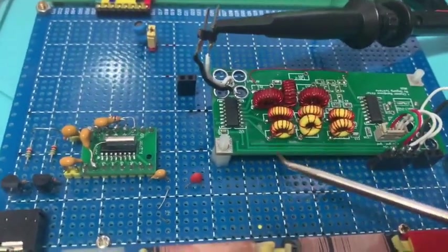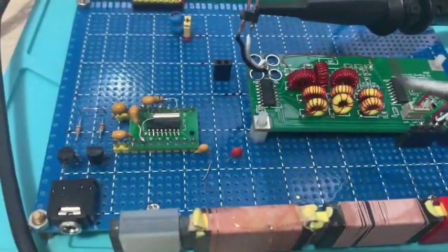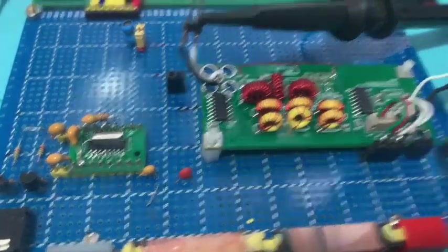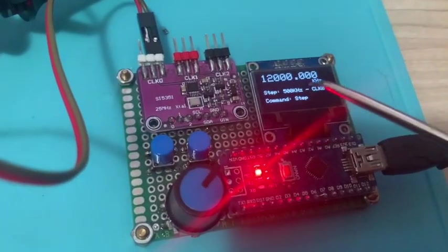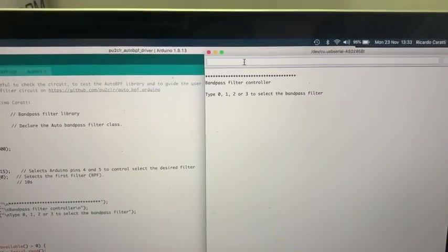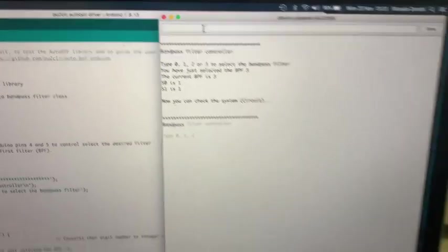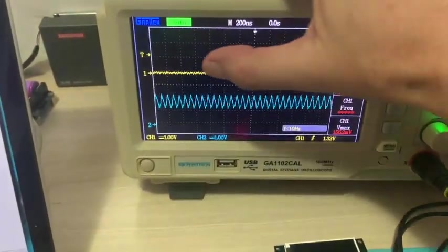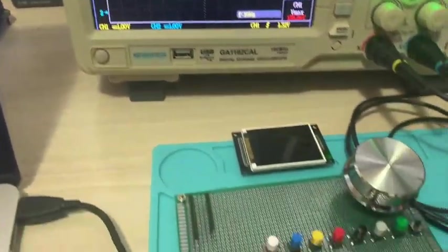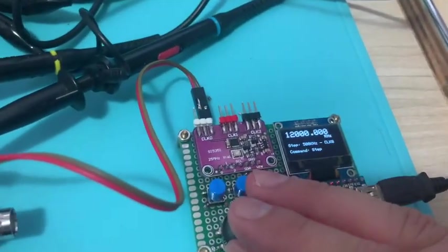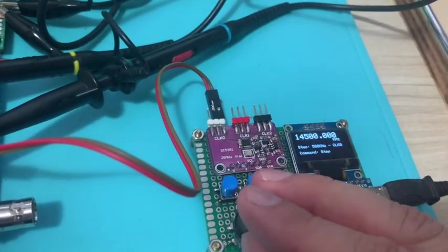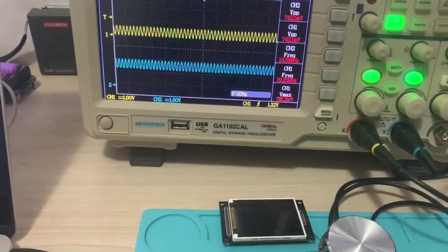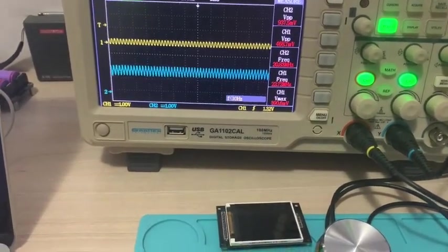Now I will show you filter number three, sorry, working. It should work from 16 to 30 megahertz. The signal generator is running at 12 megahertz and now I will select the filter number three. As you can see on my scope, the output signal is very, very attenuated.